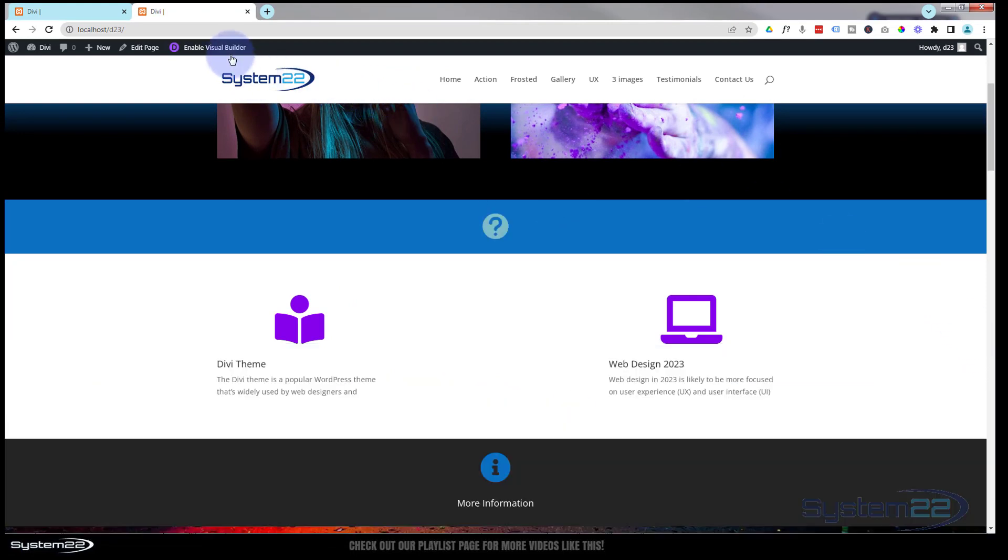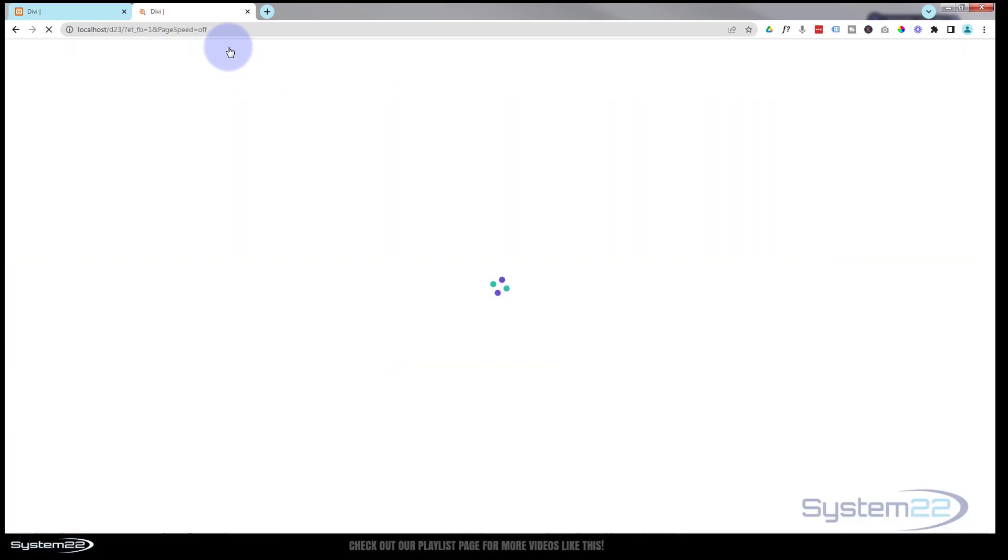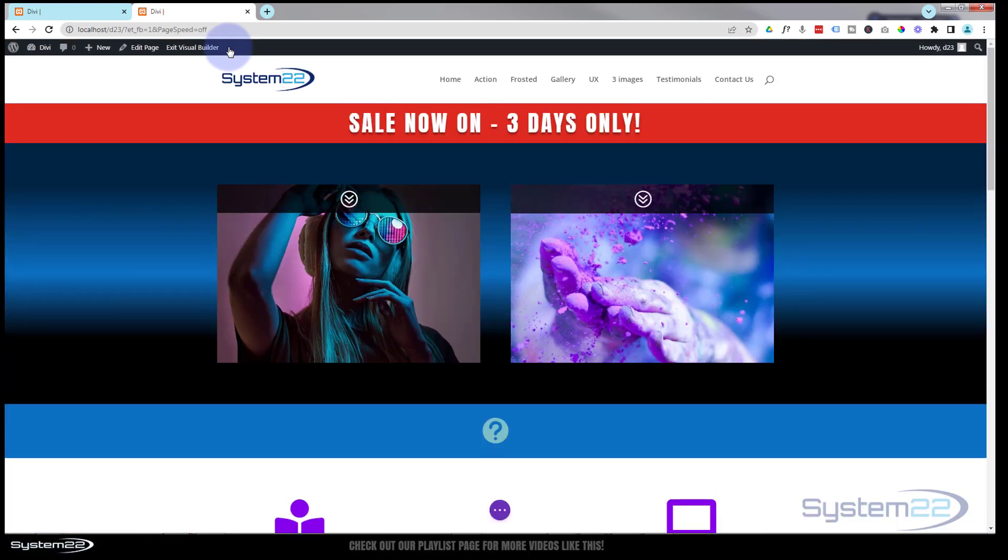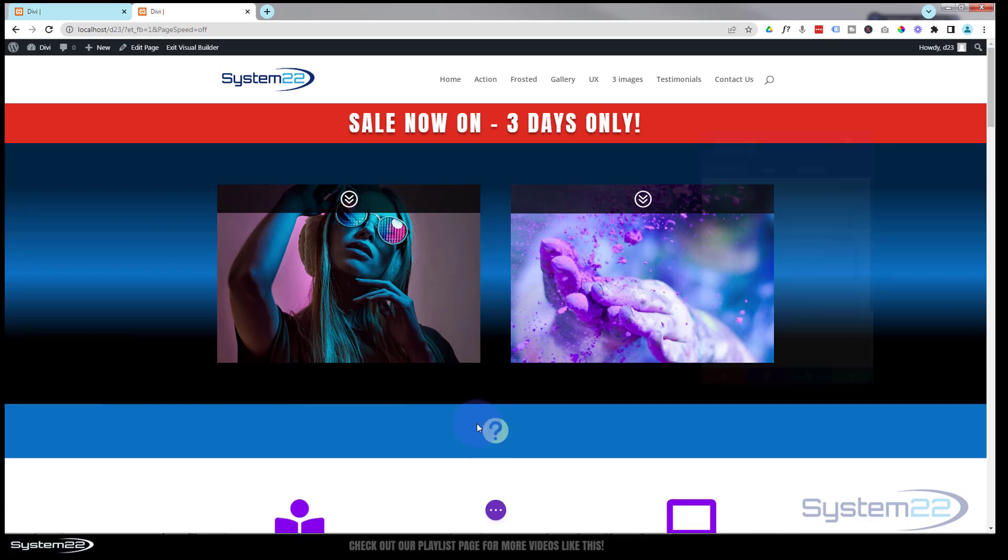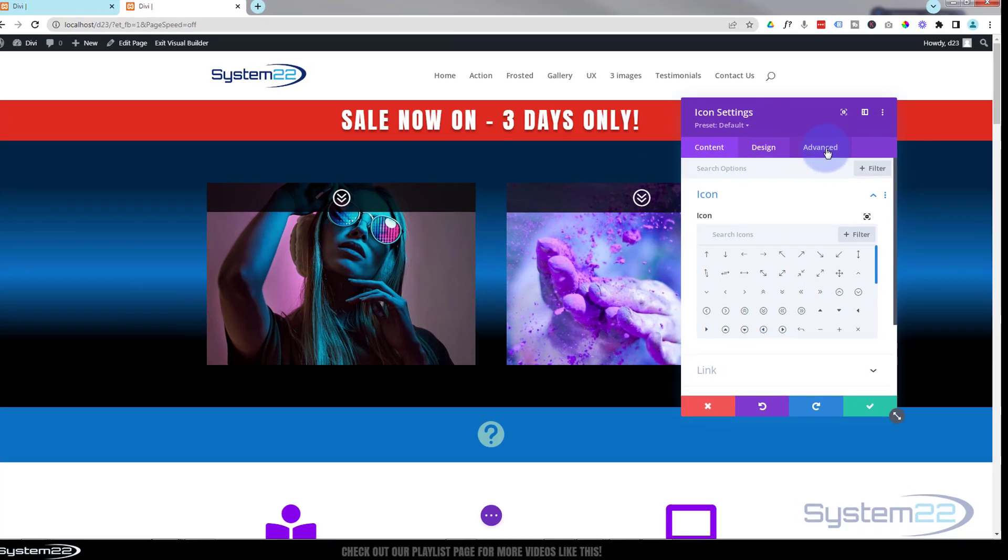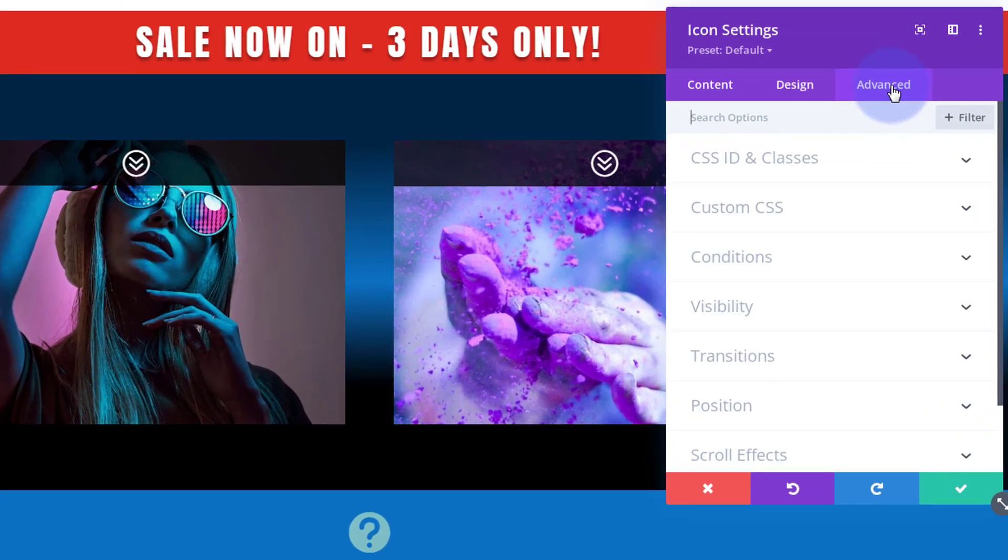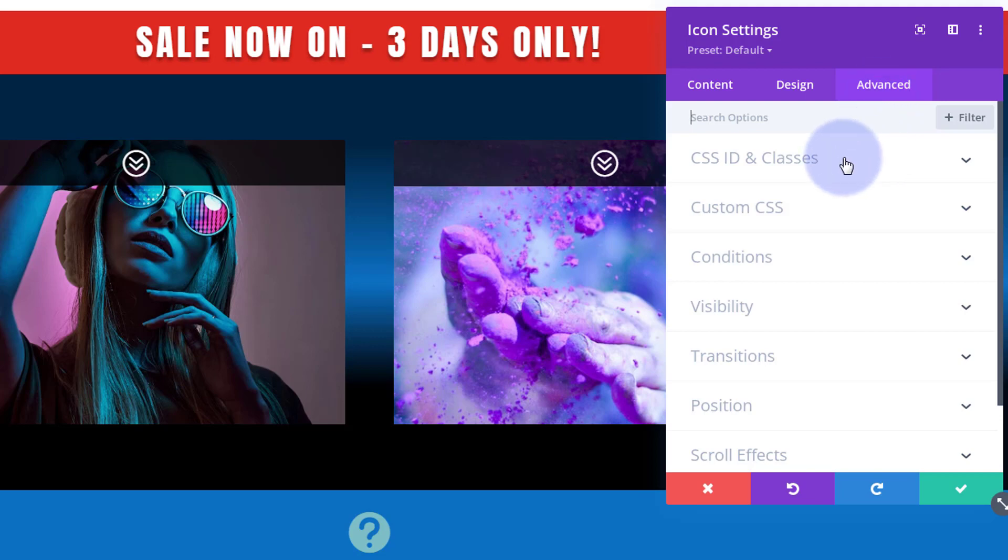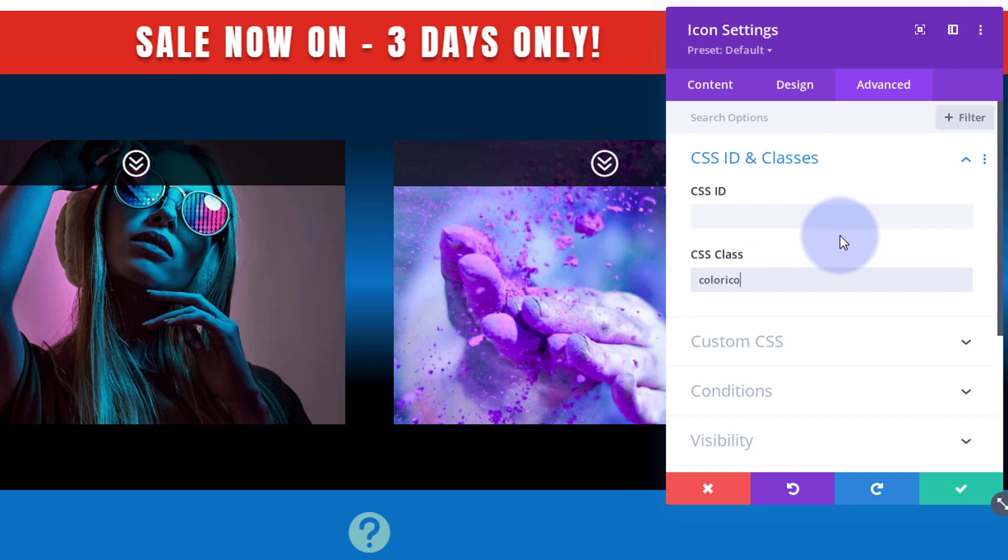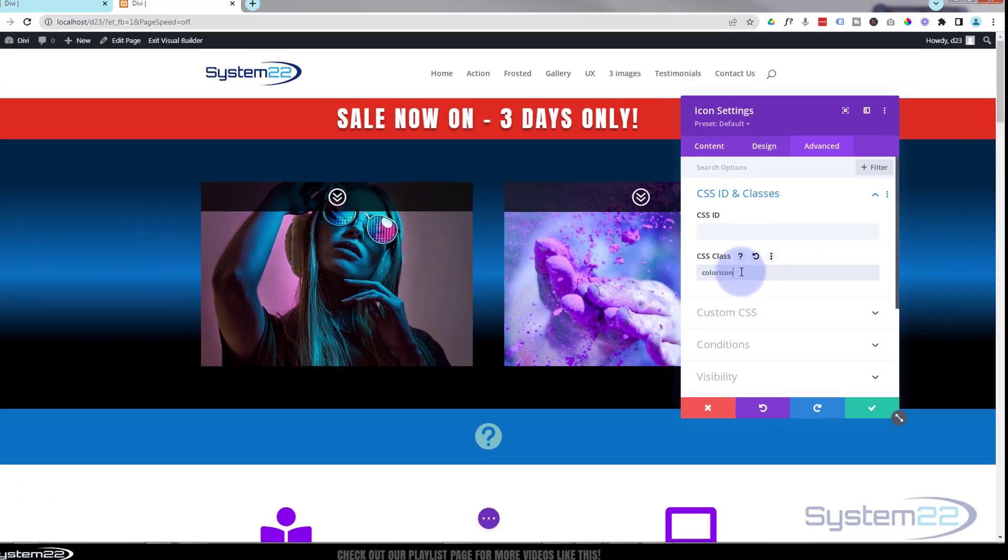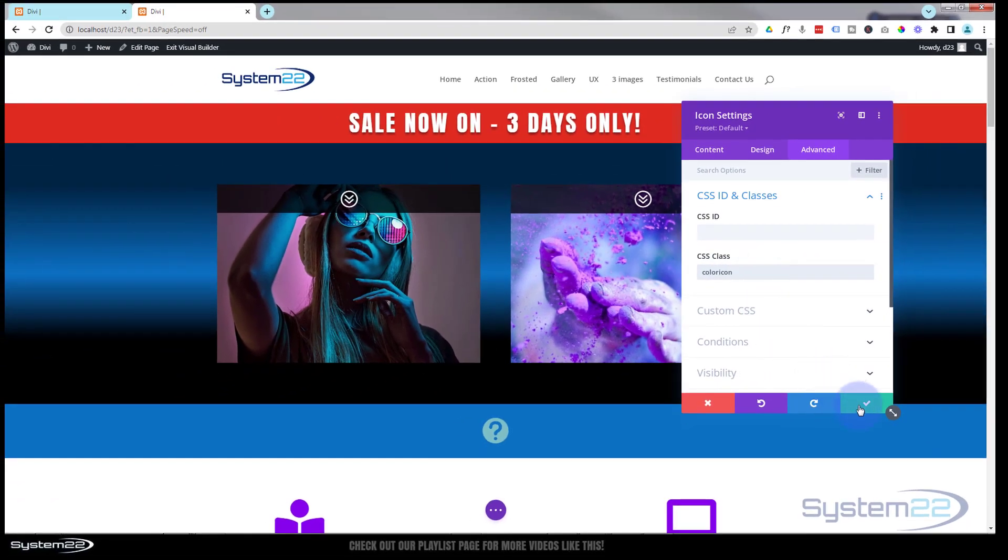What I can do is give it my own class name and affect the span. Now we know what we're dealing with. I'm going to enable the visual builder, go down to my blurb module with the dropdown, click the little cog, and go to the Advanced tab. Down to CSS ID and Classes. This is always where you'll find CSS IDs and classes under the Advanced tab. I'm going to get rid of that old class and put in a new one. Let's say 'coloricon'. It wants to be unique, so we've got coloricon as the class.